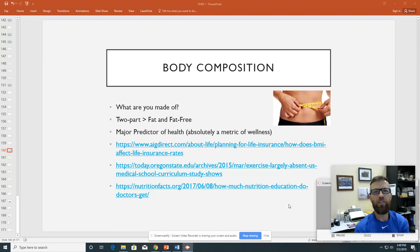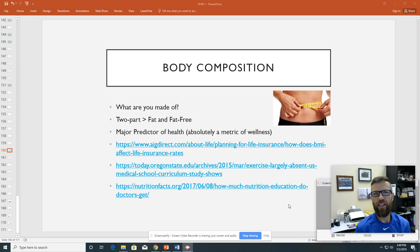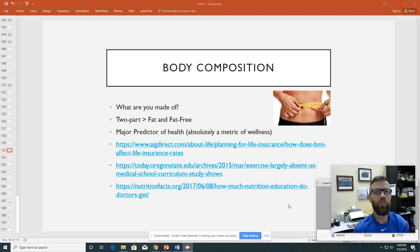Hi, Personal Health and Wellness. It's time to talk about what you are made of. We are in the body composition module and we are going to have a deep conversation about your body tissues.